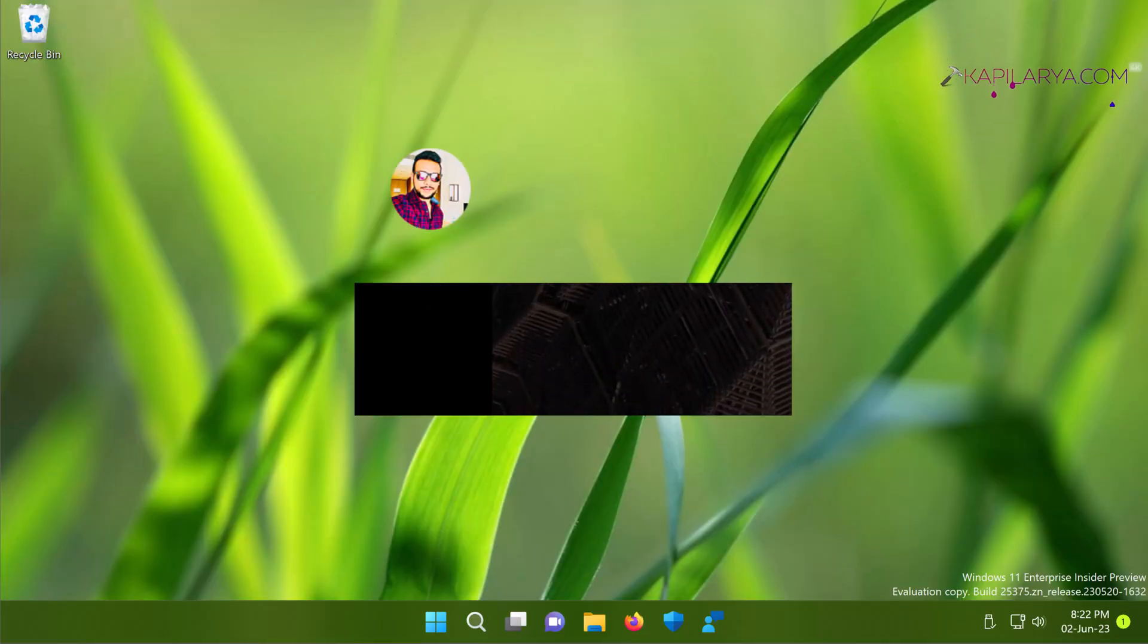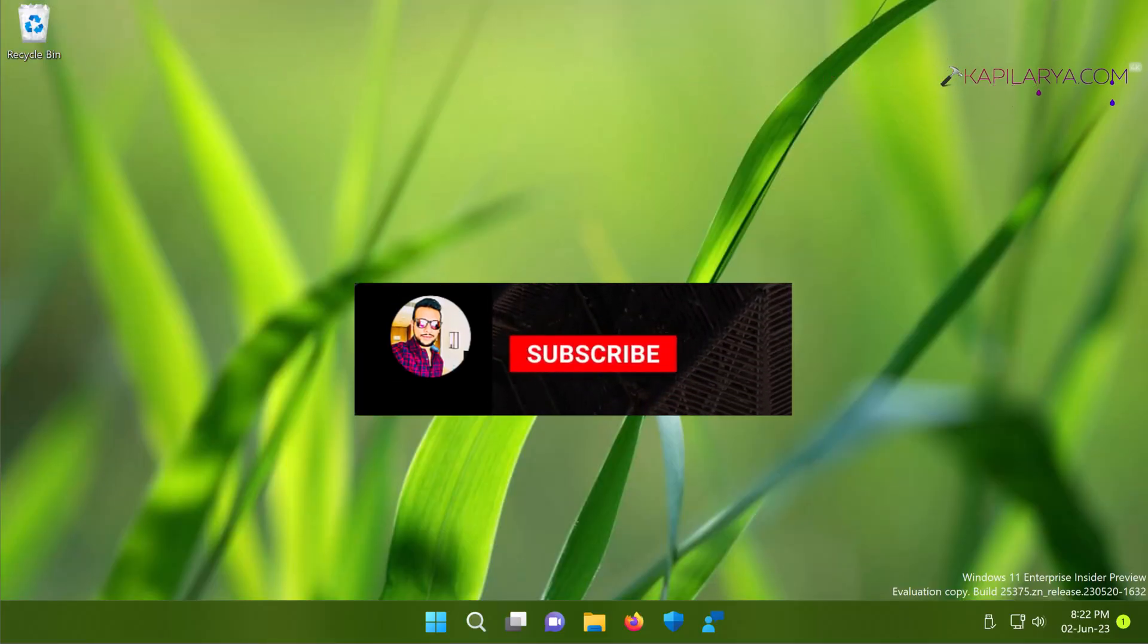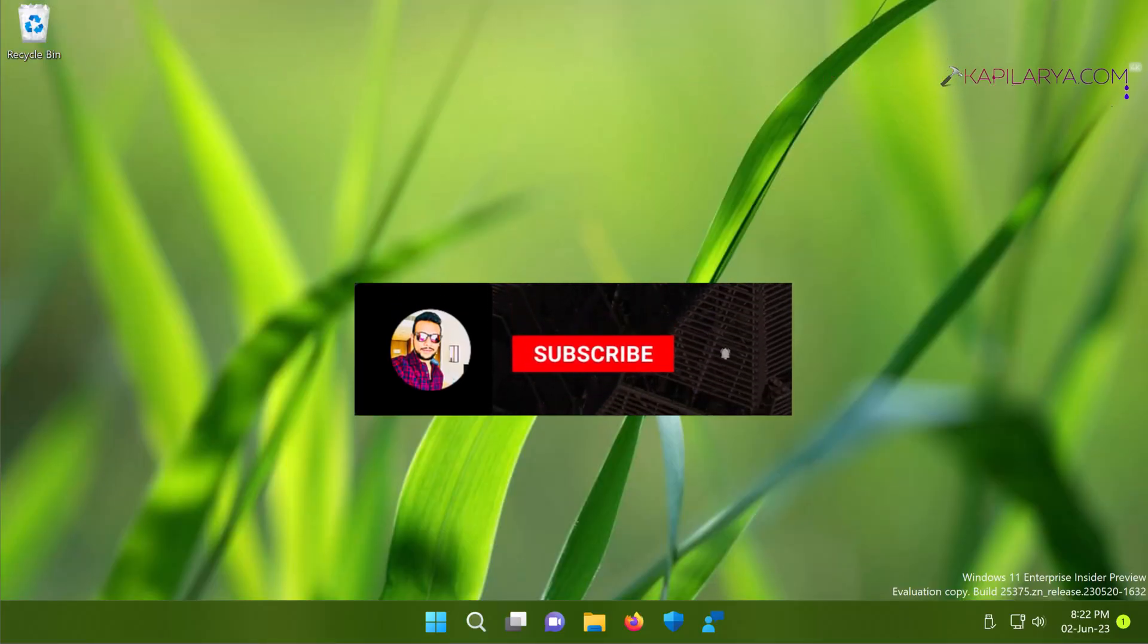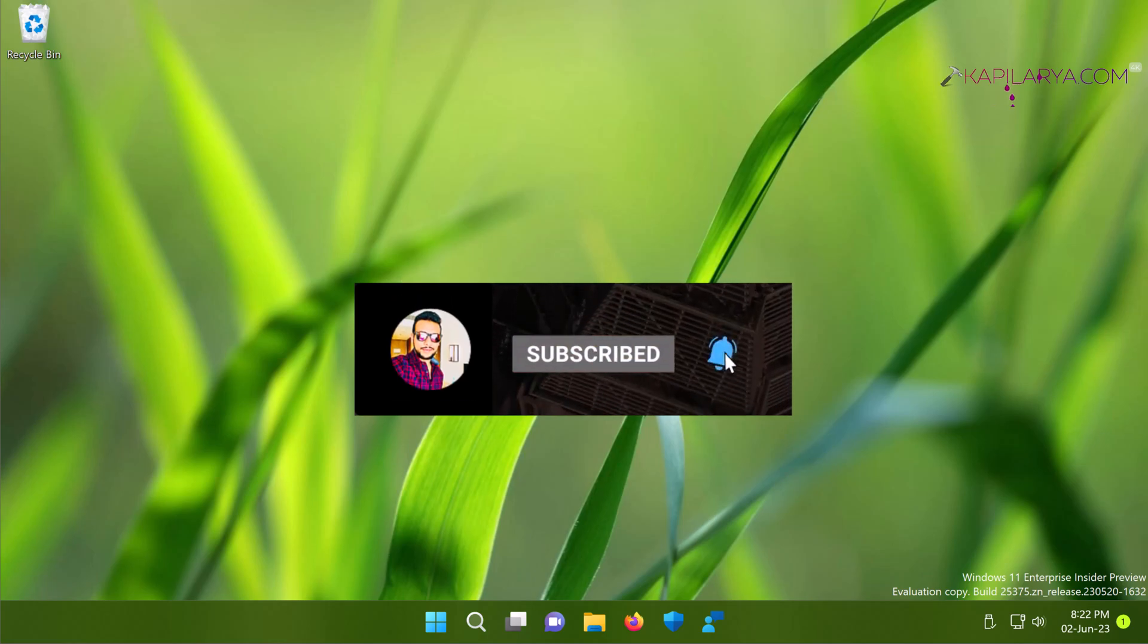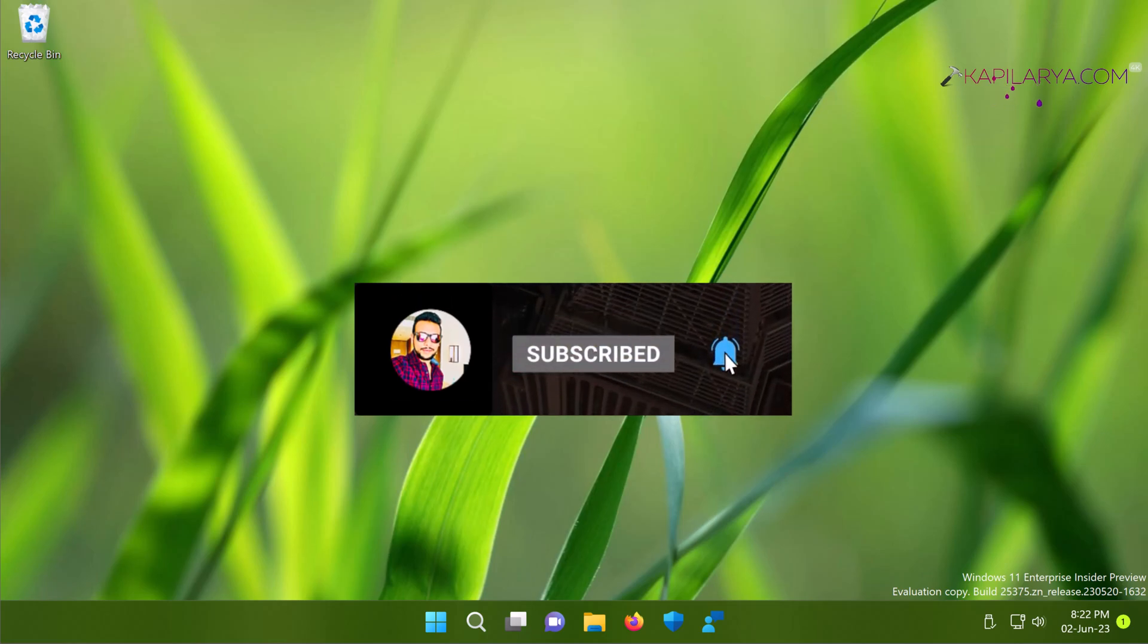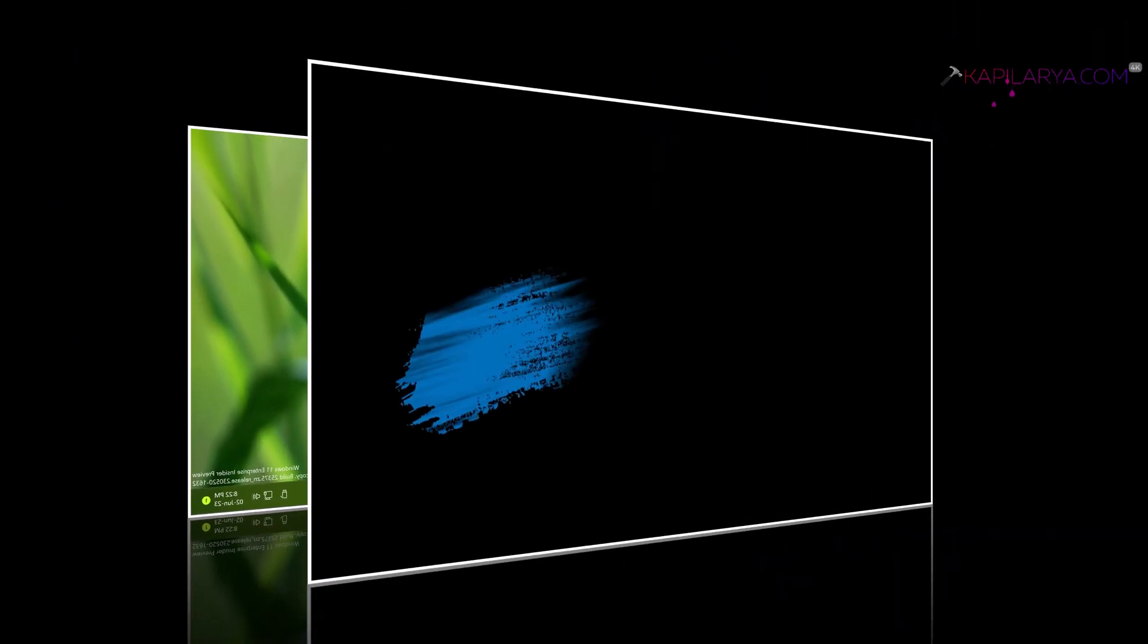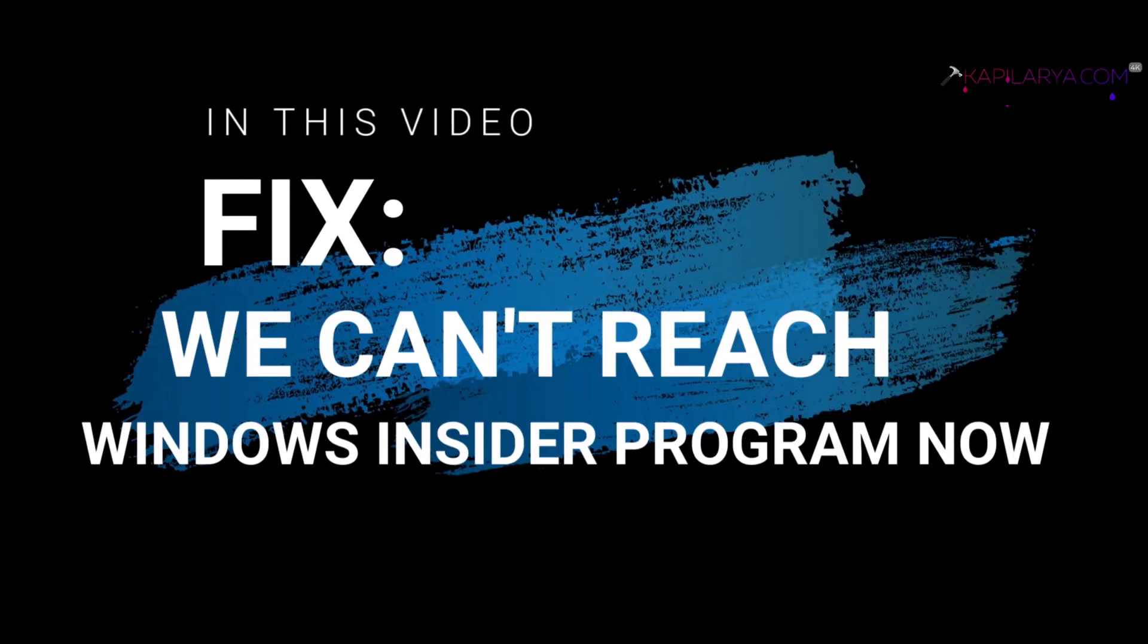Hello and welcome to my YouTube channel. If you're not subscribed, please subscribe today and press the bell icon to receive notifications about my new videos. In this video, we will see how to